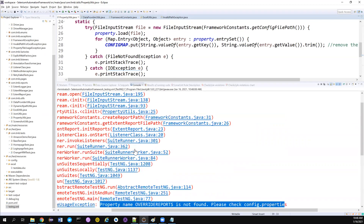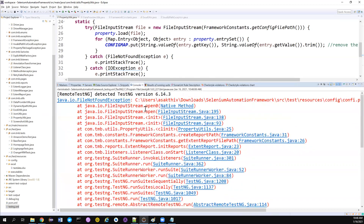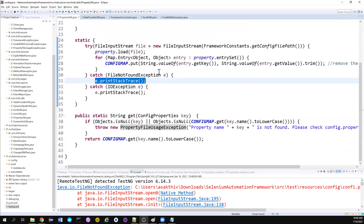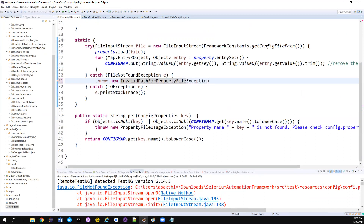The problem is it threw two exceptions when I'm only interested in the first one, and most importantly I want to terminate the program there. That's when we use runtime exceptions. Like we did previously in ExcelUtils, this time I'll create a new exception — maybe throw new InvalidPathForPropertyFileException — and pass a message like 'please check the path of the configuration file'.